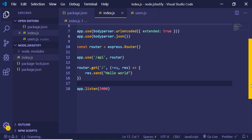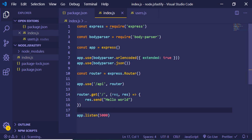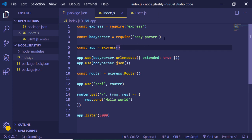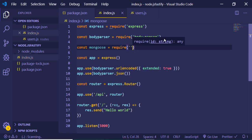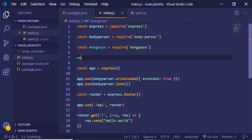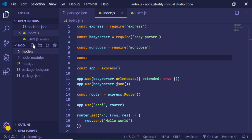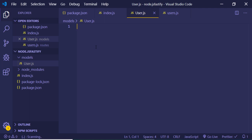Now we just need to make our data and connect our application to the MongoDB database. For that we will import Mongoose at the top. We will also make a models folder in our directory, and inside it create a user.js file. The user model will handle creating, reading, deleting, and updating users. First of all we need to make a schema, so we import Mongoose in this file.